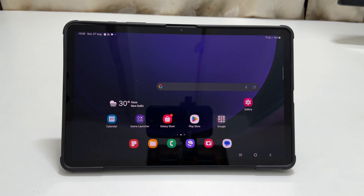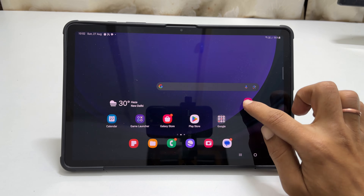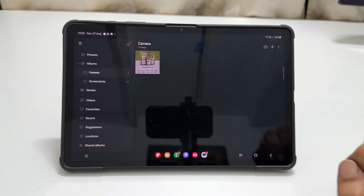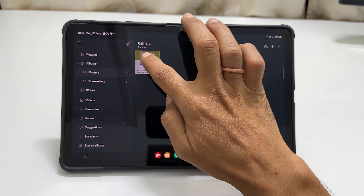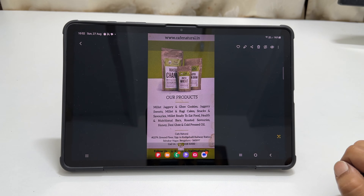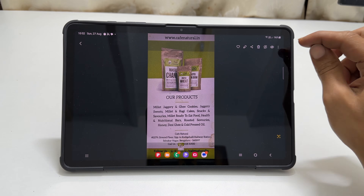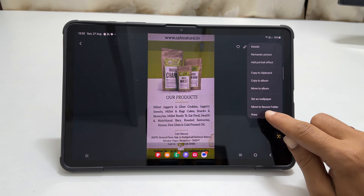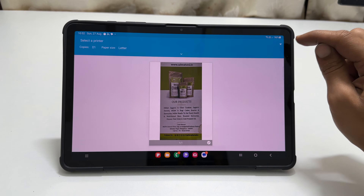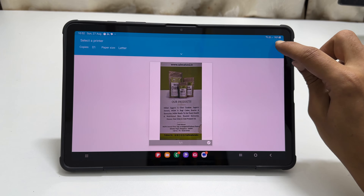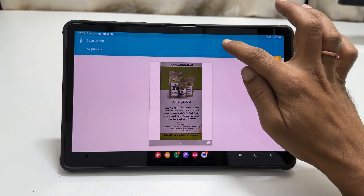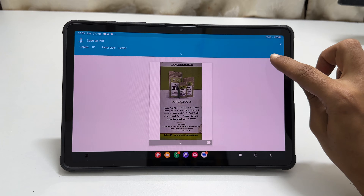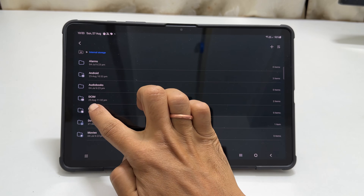Tap save. To view the scanned document, launch Gallery. Here tap Camera. Here is the scanned document. To convert it into PDF, tap these three vertical dots, tap on Print, select Save as PDF from the drop down, and then tap this PDF icon. Select the path to save the PDF.